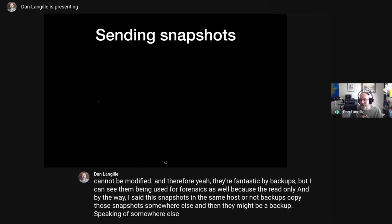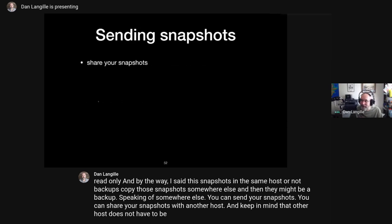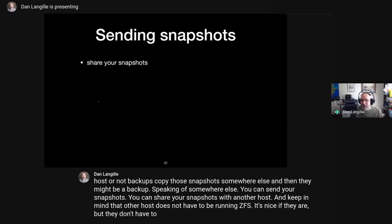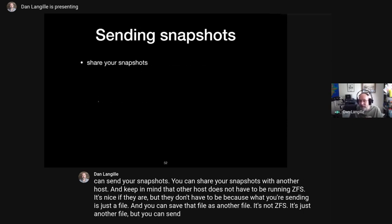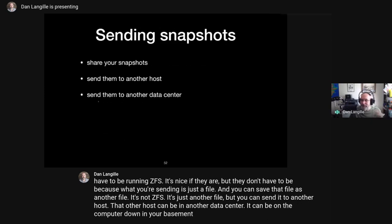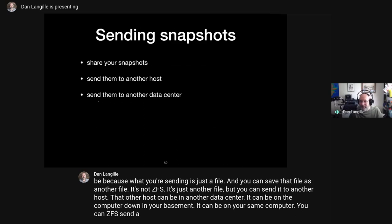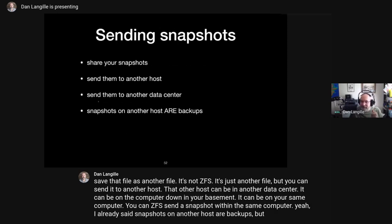You can send your snapshots to another host — and that other host does not have to be running ZFS. It's nice if they are, but what you're sending is just a file. That other host can be in another data center, the computer down in your basement, or even the same computer. You can 'zfs send' a snapshot within the same computer. Make sure that snapshots on another host actually constitute backups.